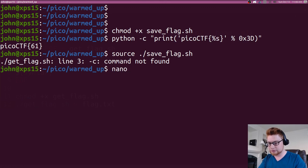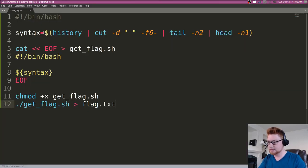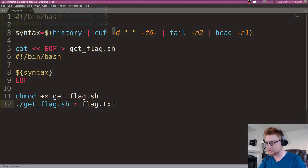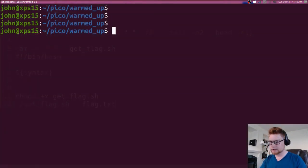Let's check out what we have here. It said line 3: syntax history cut -d -f6- | tail -n2 | head -n1. I'm confused what the issue is with that.